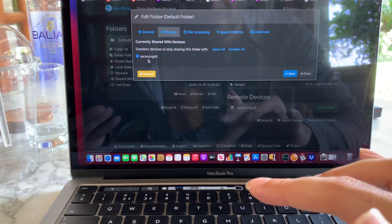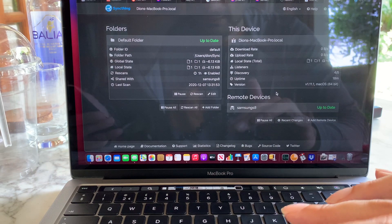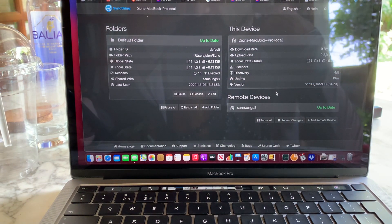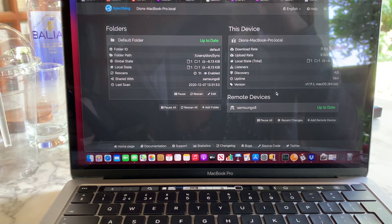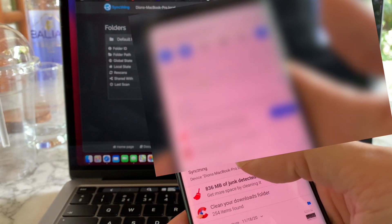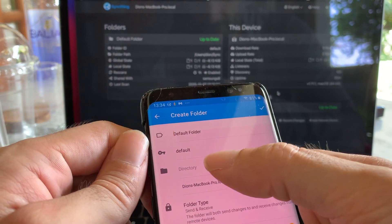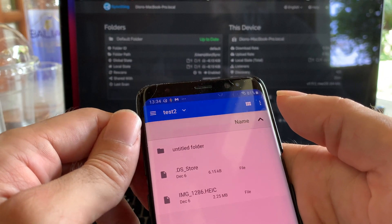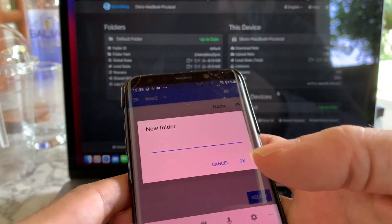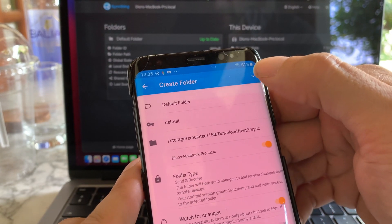Once you've selected the correct device you want to sync to, there will be a notification on your Android asking that this Mac wants to share a folder. You have to acknowledge the request by sliding to your notifications on the Android device, look for the SyncThing app notification, tap on it, and then choose a directory on the Android where you want to set up the shared folder. You can create a new folder, type in the name, click OK, and then tap Select. Then tap the check mark in the upper right corner.